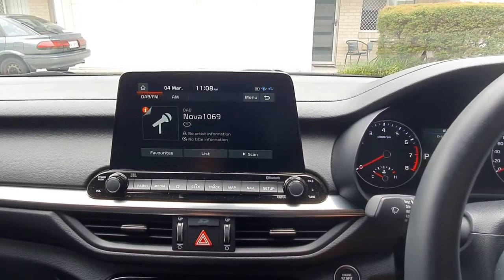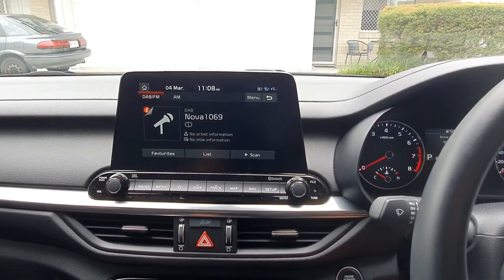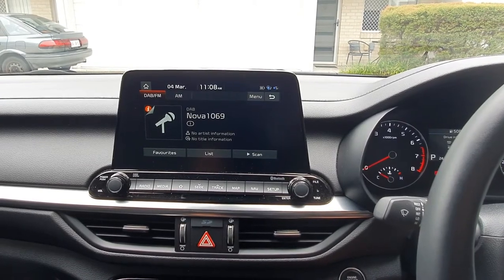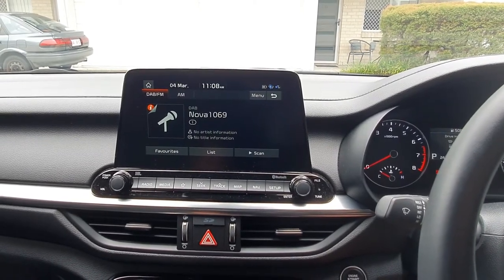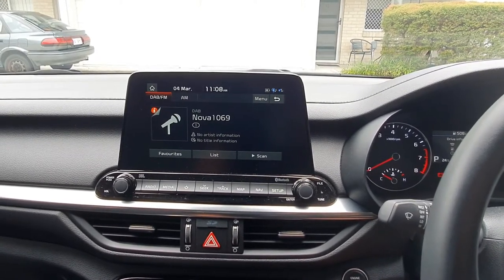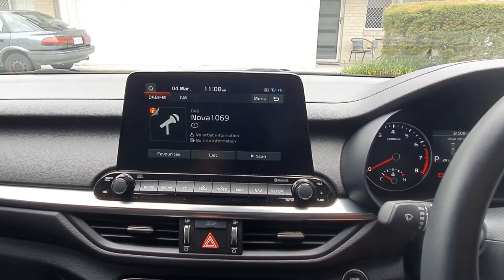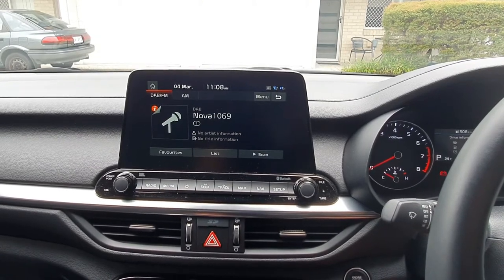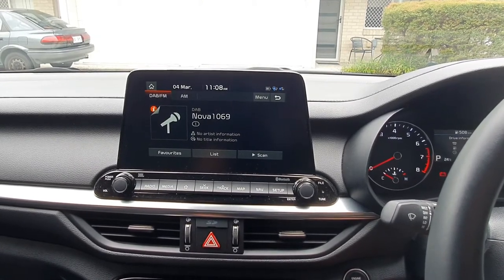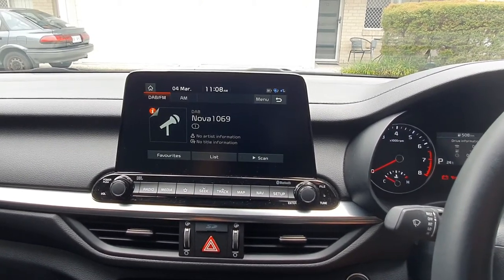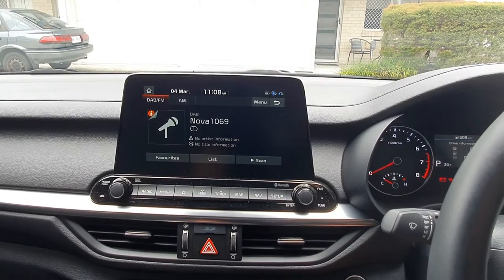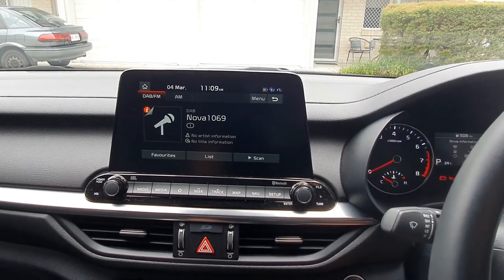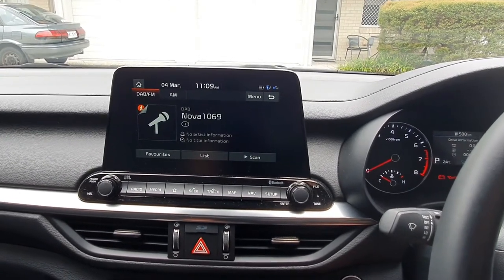Hello, this is a quick video to address a quite common request for Kia, in particular the Kia Cerata GT version. Every version from 2017 all the way to 2021 has the same infotainment system.